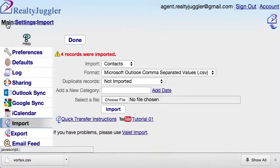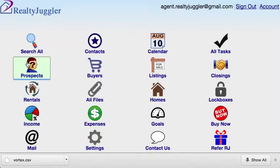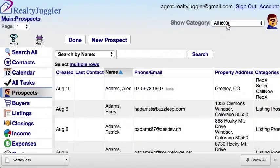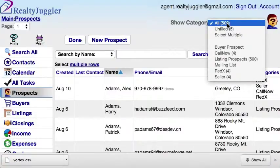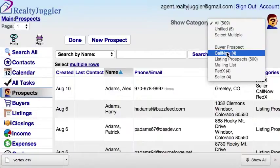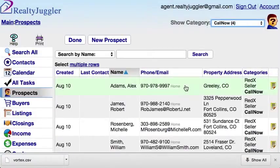I'll click back to the Main screen and then click on the Prospects icon. Here are my leads. I'll filter these leads by selecting from the Show Category drop-down menu in the upper right corner of the screen. Since I added the category Call Now, I'll filter so I can see just those leads. These are my new leads.